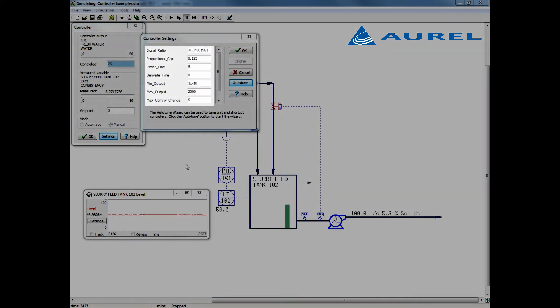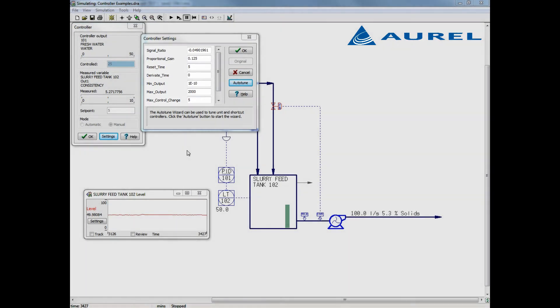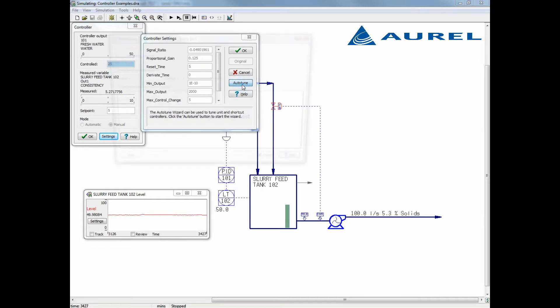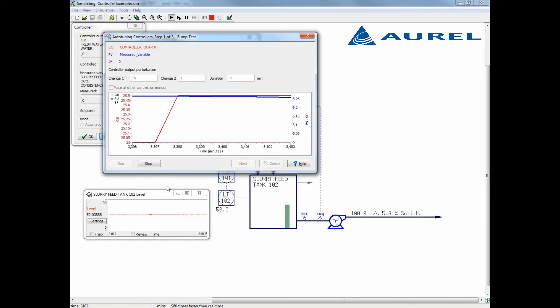One key difference from the previous formal PID controller is instead of controller gain, we have a signal ratio and a proportional gain. The signal ratio is the amount that the measured process variable will change per unit of increase in the controller output. We use these for a shortcut controller so that the controller output is immediately scaled for the manipulated variable, in this case the flow of fresh water. I will continue the same process of autotuning the controller here, by running the bump test.